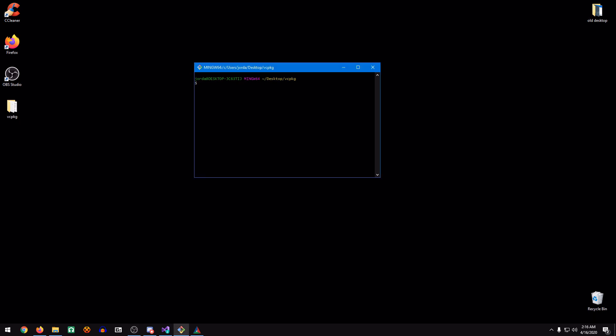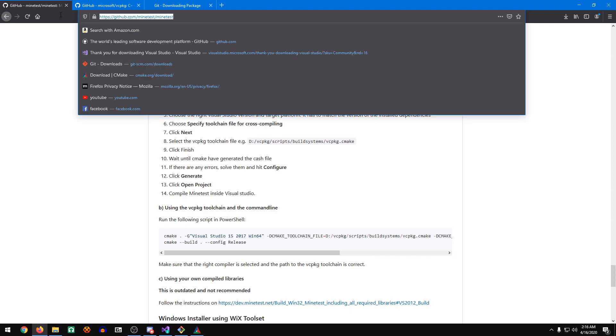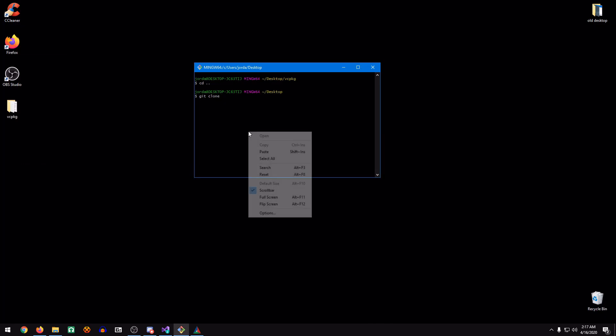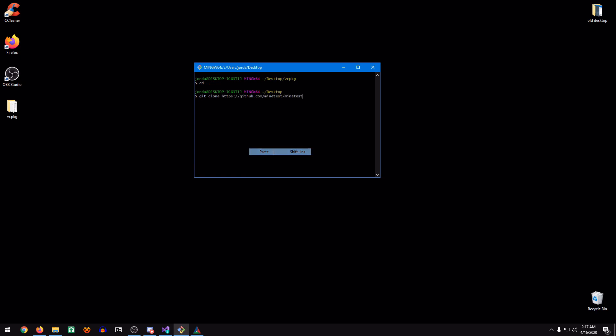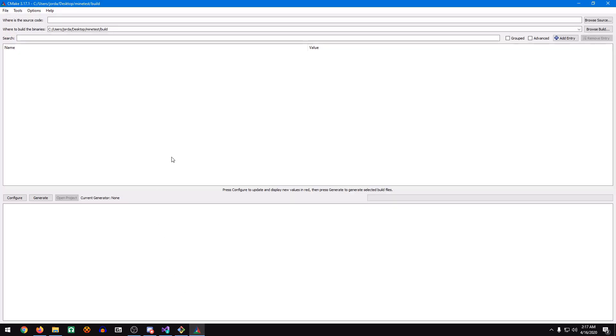Once that's finally done, we can simply do CD dot dot. Then we can do git clone, and go back to the Minetest GitHub, copy the URL, right-click and paste, and then hit Enter.